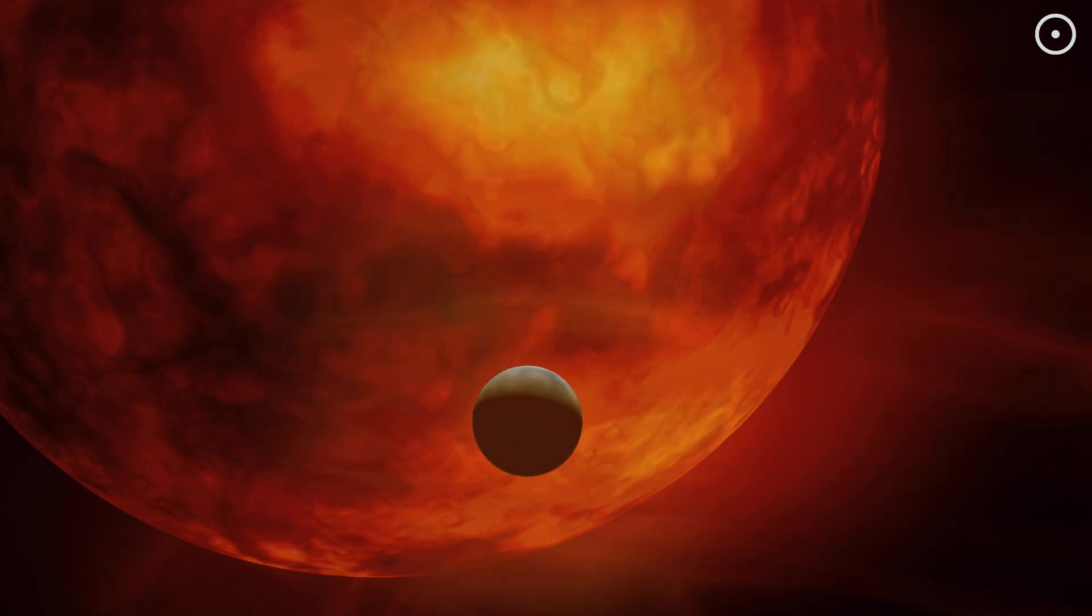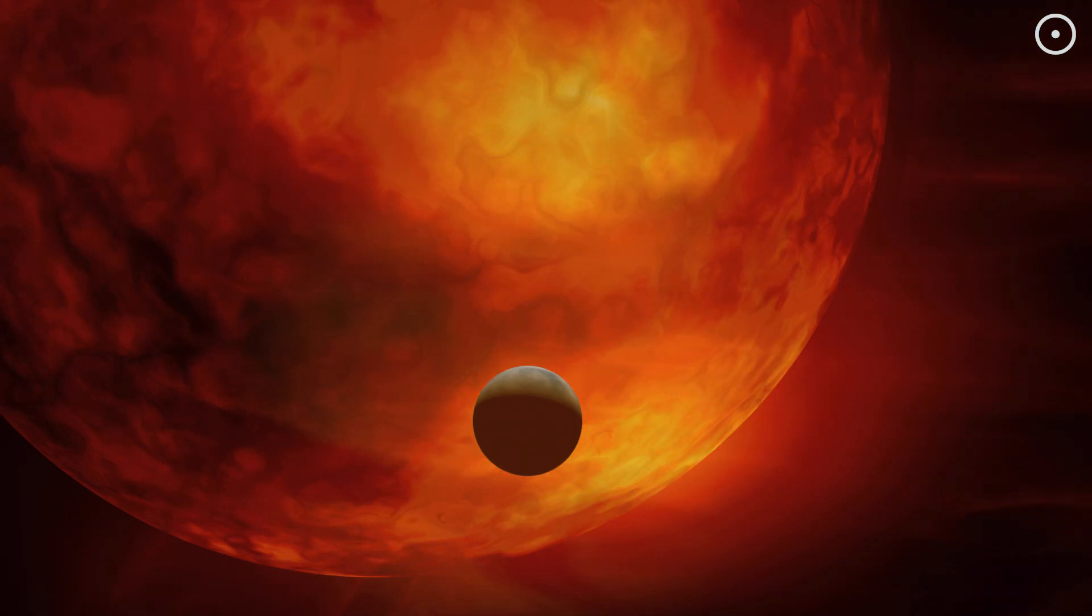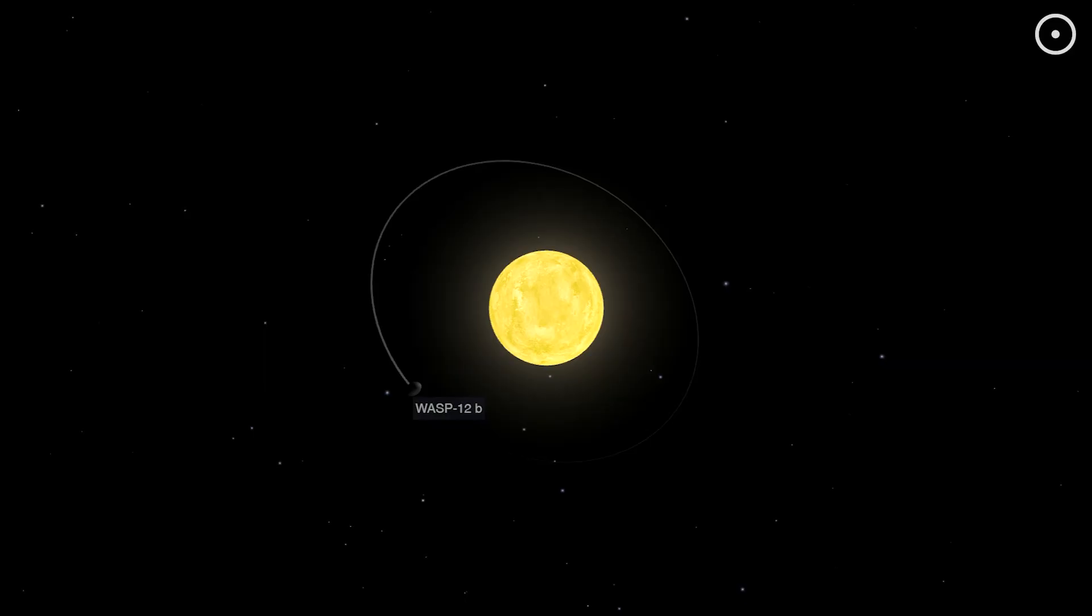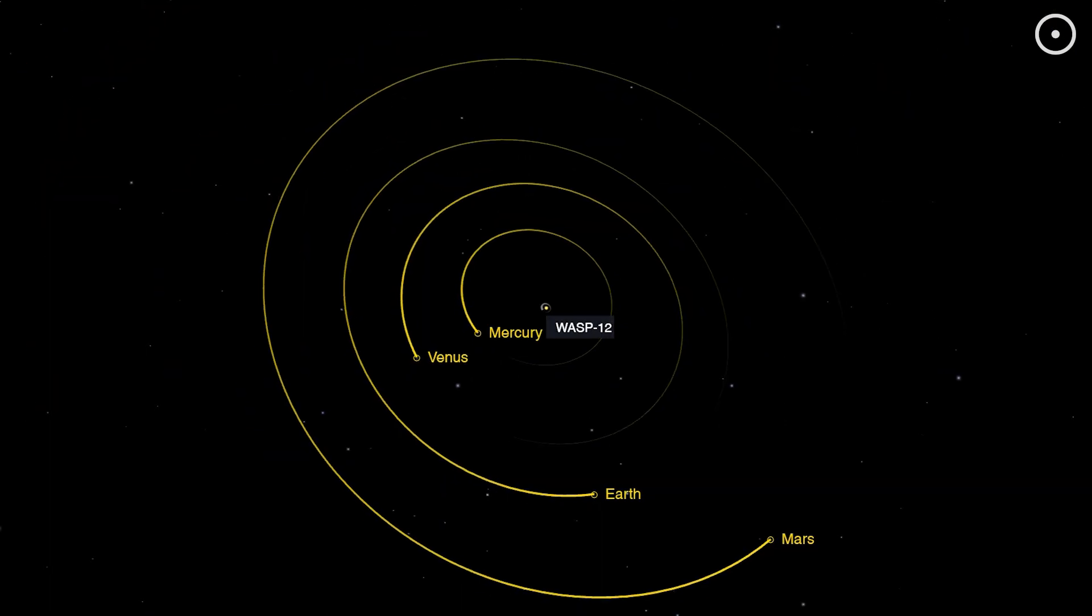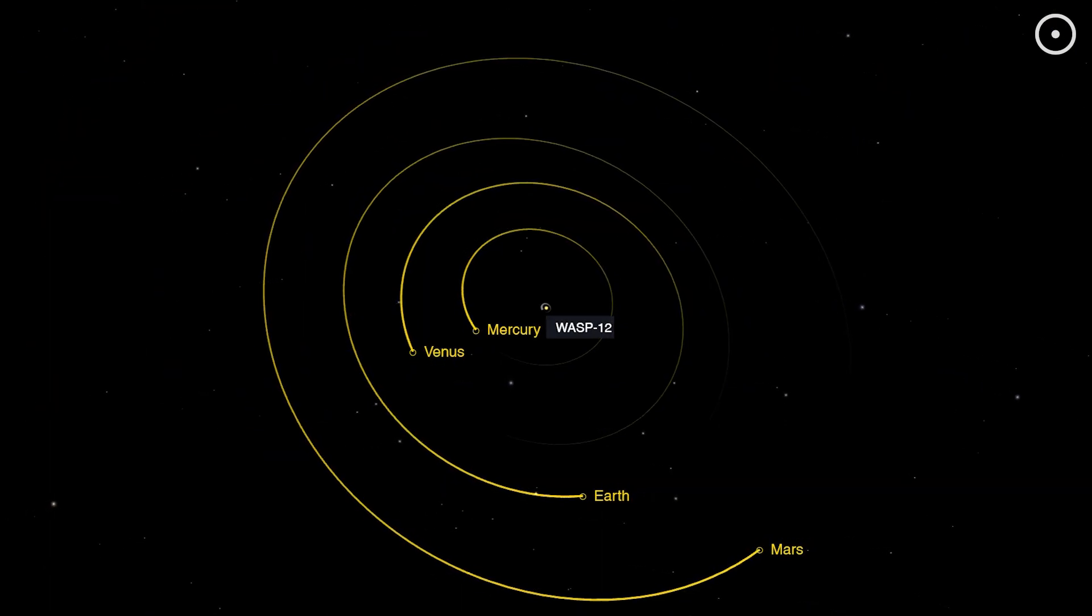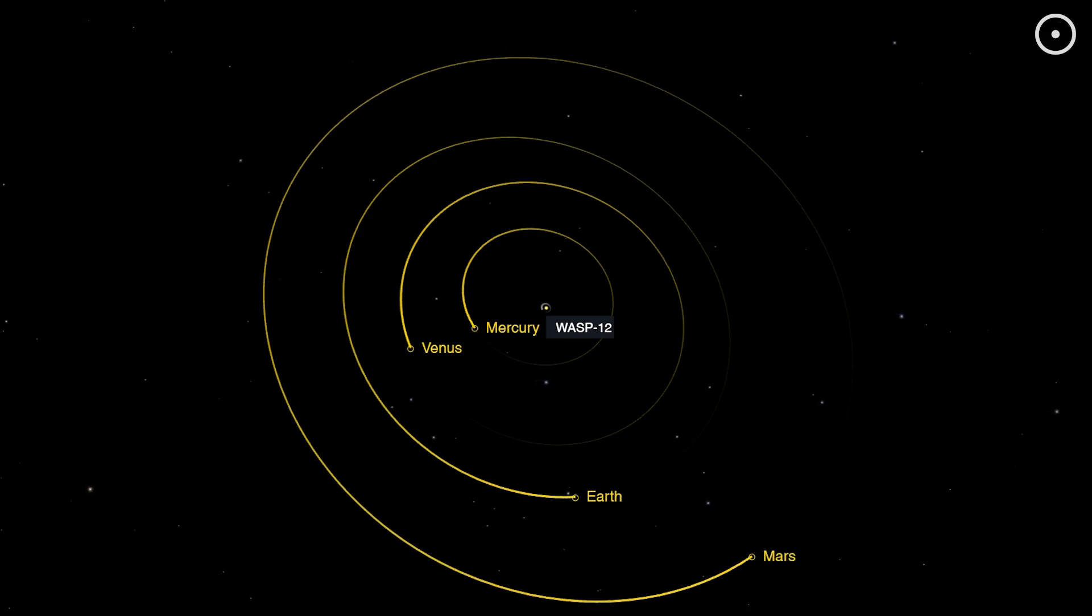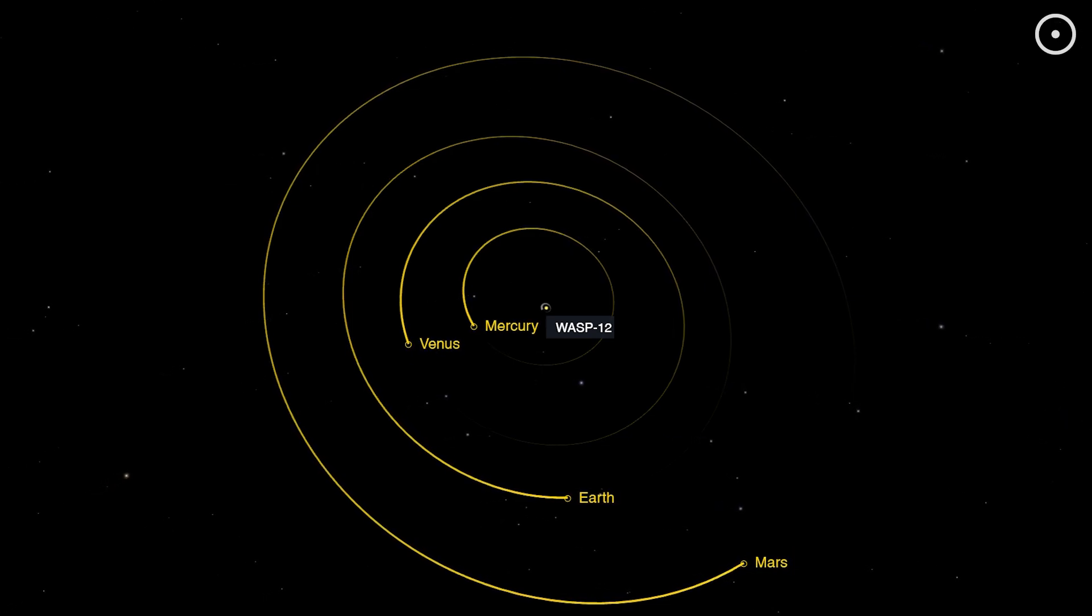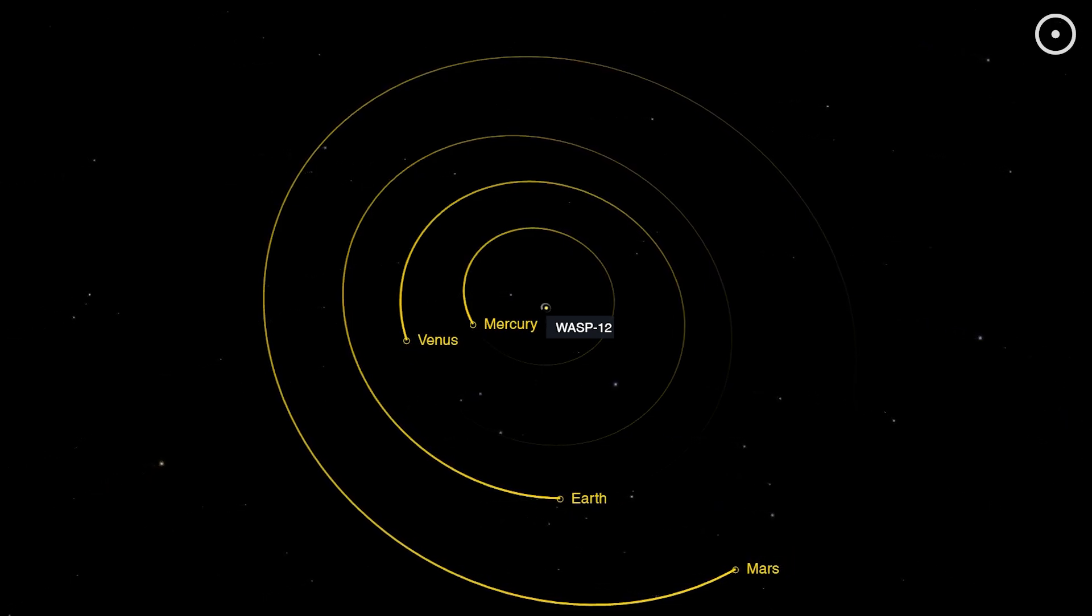Imagine if we moved Earth 20 times closer to the Sun. We'd be toast, right? Well, WASP-12b is so close to its star that if you place them both in our solar system, the planet would be closer to its star than Mercury is to our Sun. We're talking about a planet that's basically hugging a furnace.